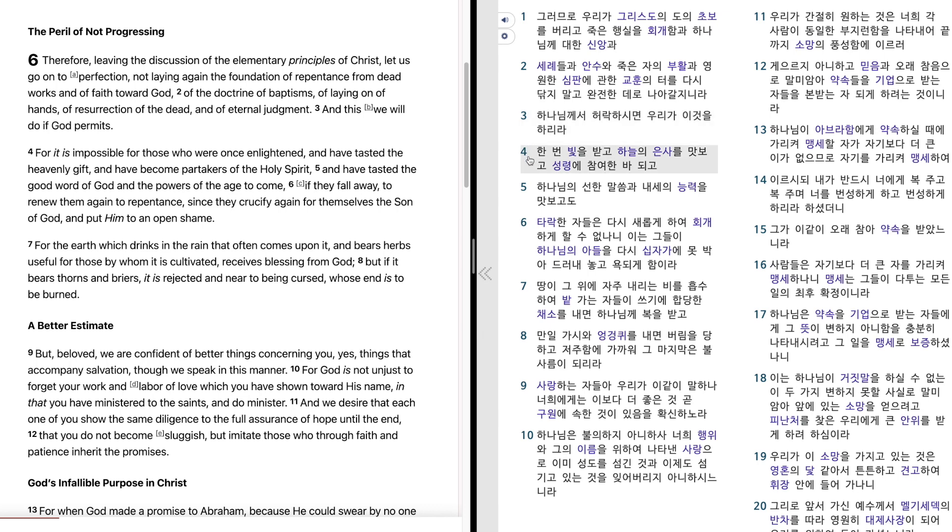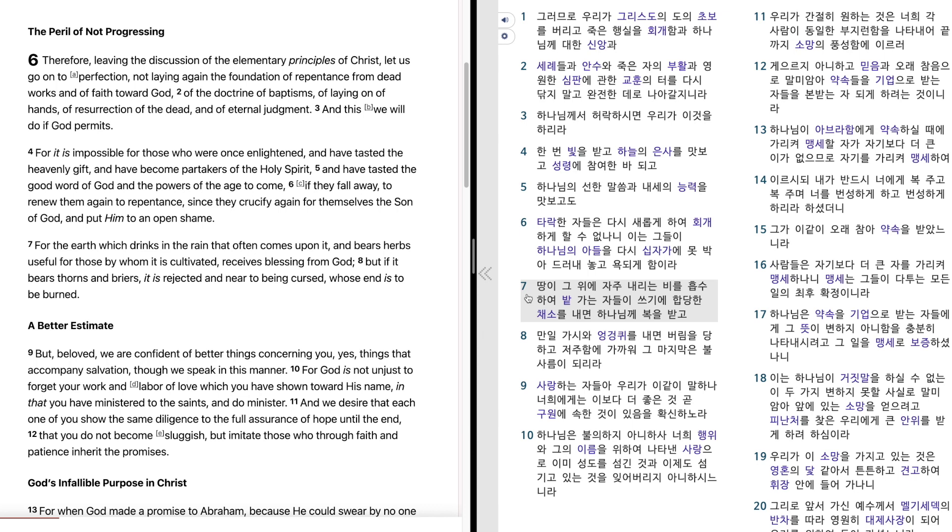한 번 빛을 받고 하늘의 은사를 맛보고 성령에 참여한 바 되고 하나님의 선한 말씀과 내세의 능력을 맛보고도 타락한 자들은 다시 새롭게 하여 회개하게 할 수 없나니 이는 그들이 하나님의 아들을 다시 십자가에 못 박아 드러내 놓고 욕되게 함이라. 땅이 그 위에 자주 내리는 비를 흡수하여 밭 가는 자들이 쓰기에 합당한 채소를 내면 하나님께 복을 받고 만일 가시와 엉겅퀴를 내면 버림을 당하고 저주함에 가까워 그 마지막은 불사름이 되리라.